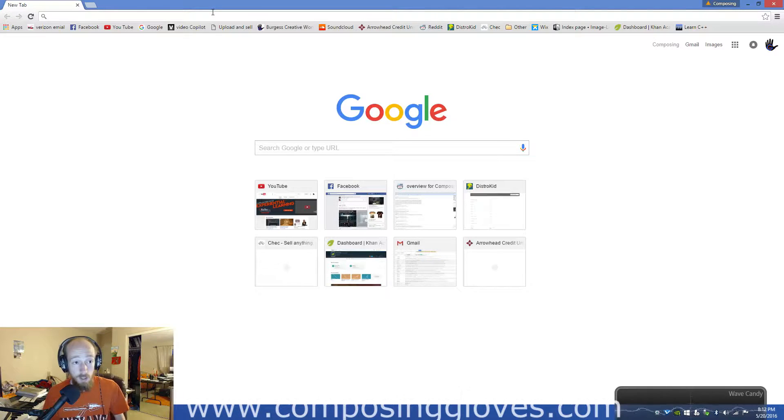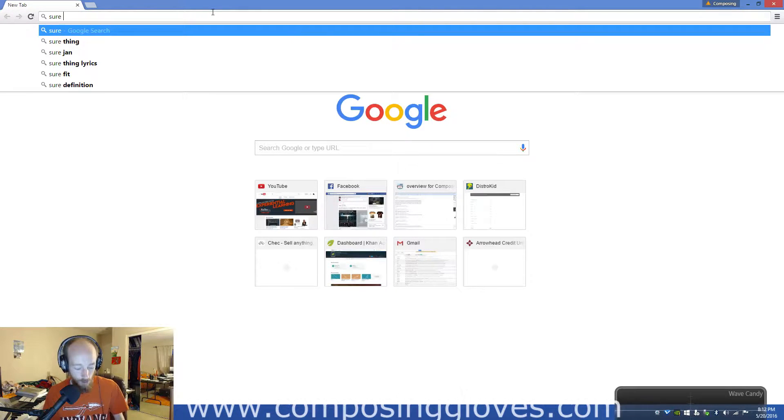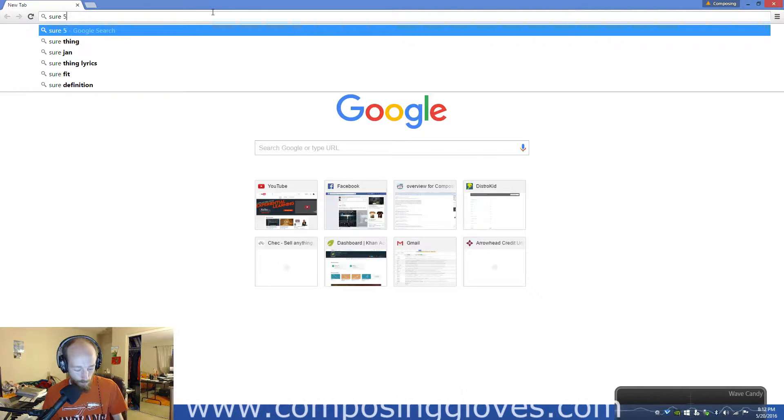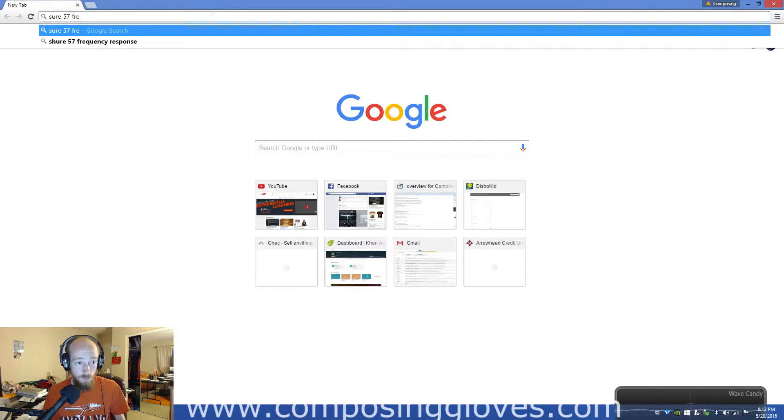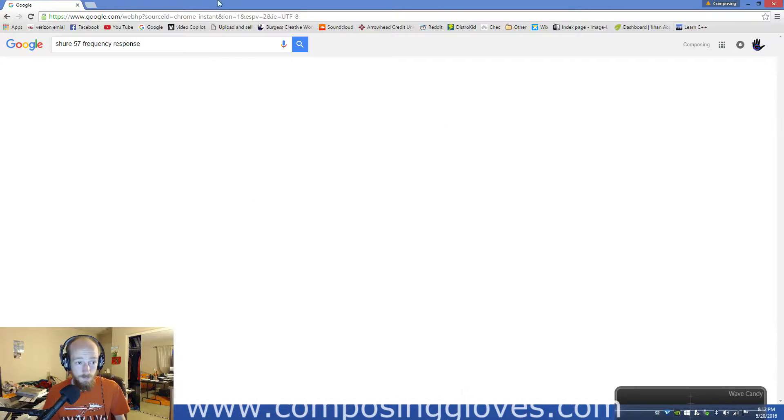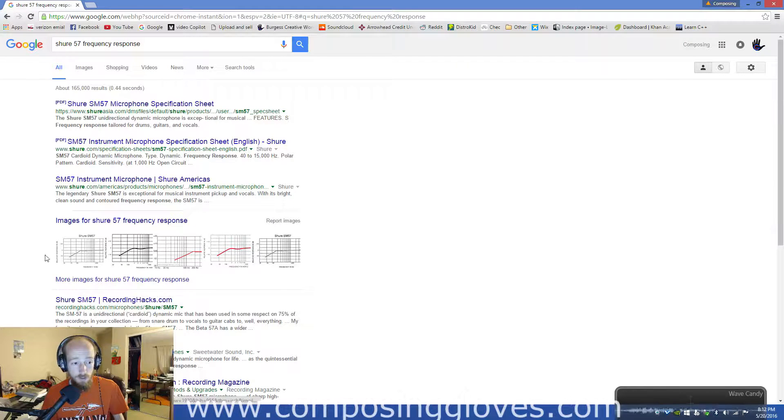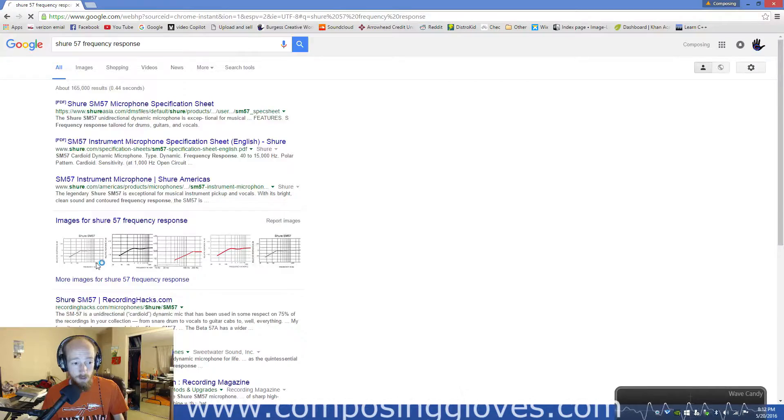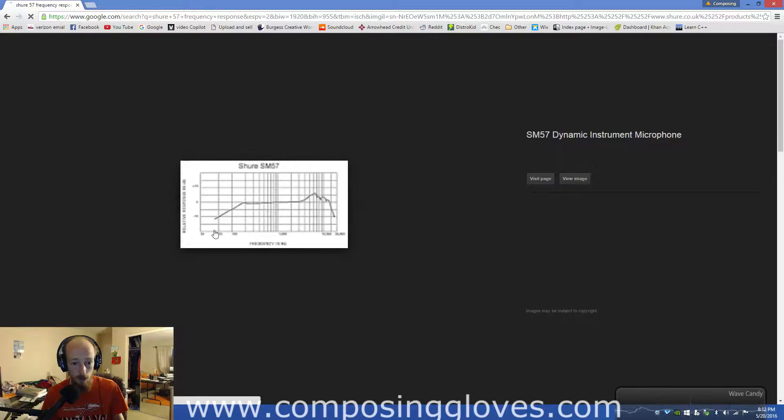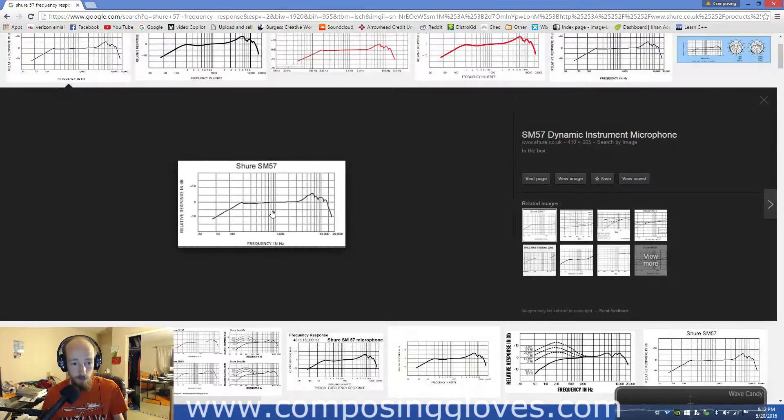Let's look up the Shure 57 Frequency Response. Now, with microphones, Frequency Response gets a little weird with different microphones.